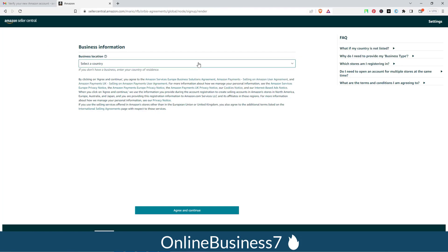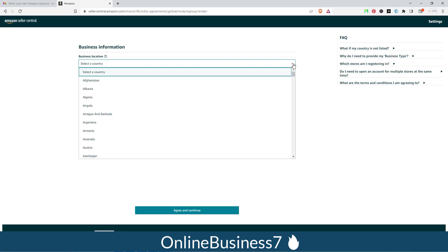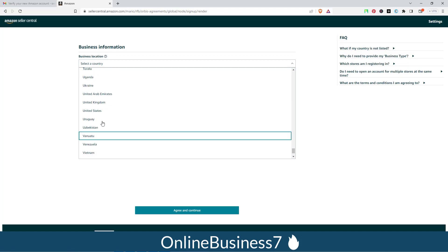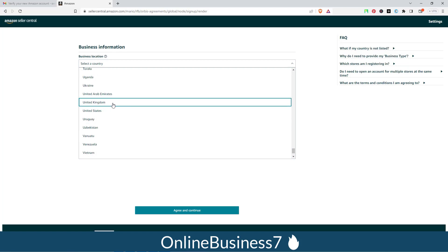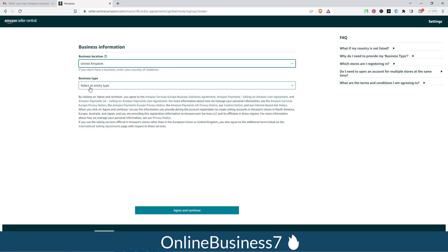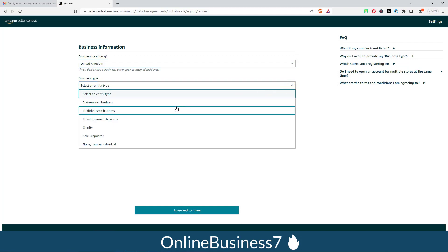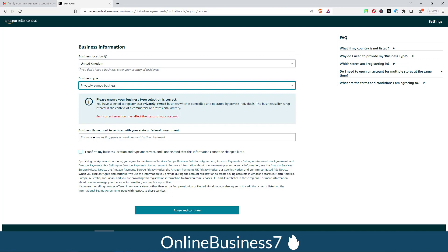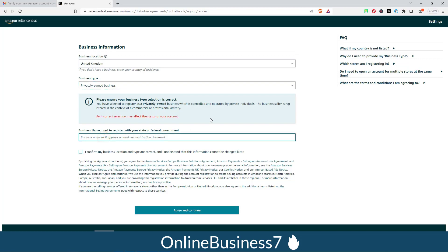You will now see the Business Information screen. First, select your business location — our business country is United Kingdom, so I am selecting that. Next, choose your business type — for example, 'Privately owned business'. Then provide your registered business name. Agree to the terms and conditions and click 'Continue'.